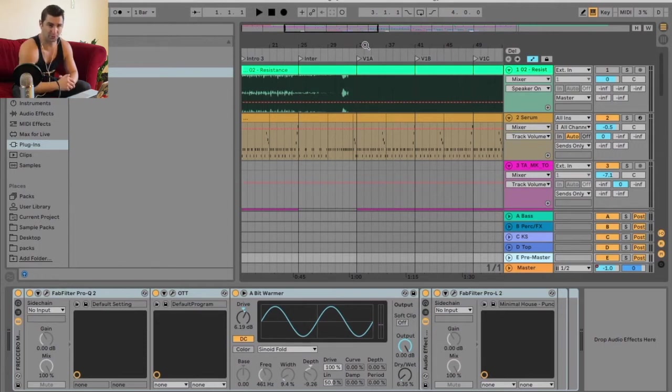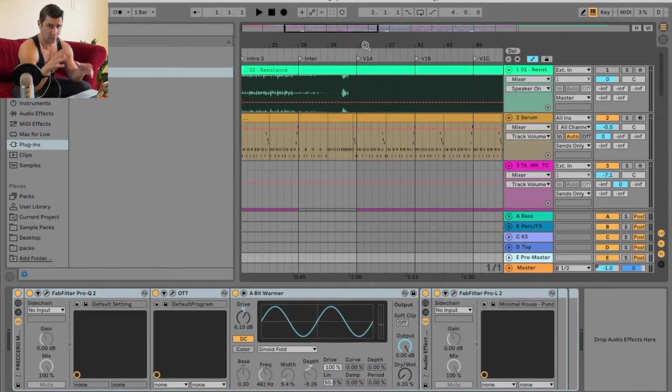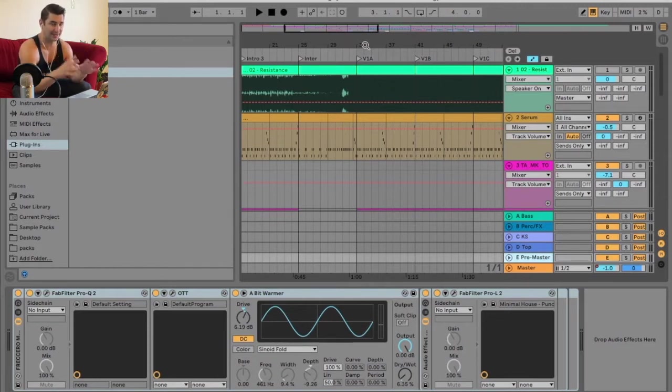What's up all my producers out there? This video is incredibly important because I'm going to show you how to back up all files in Ableton.